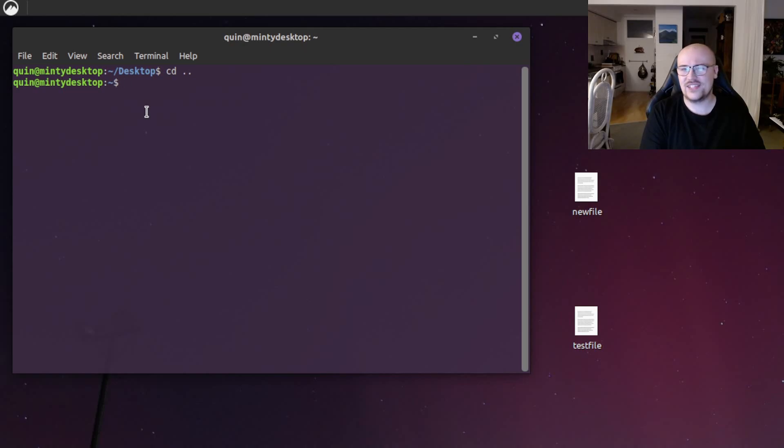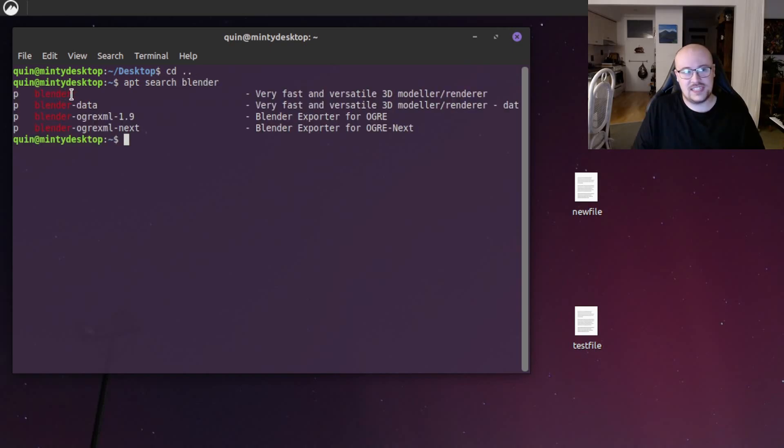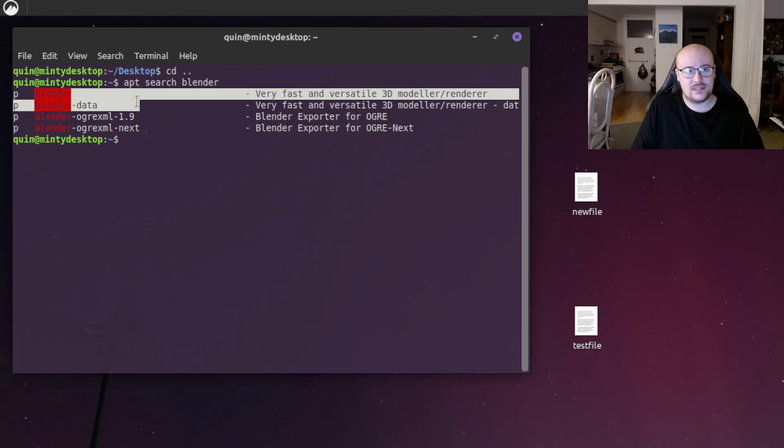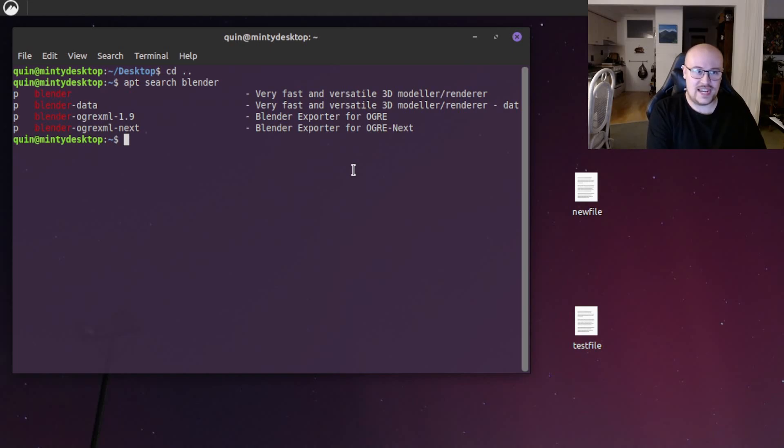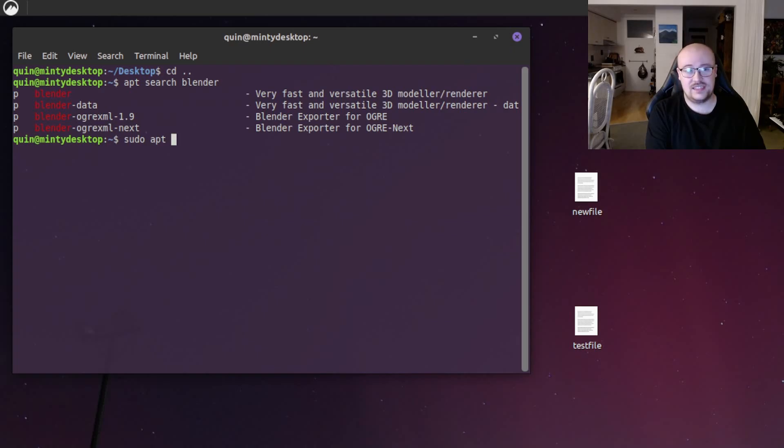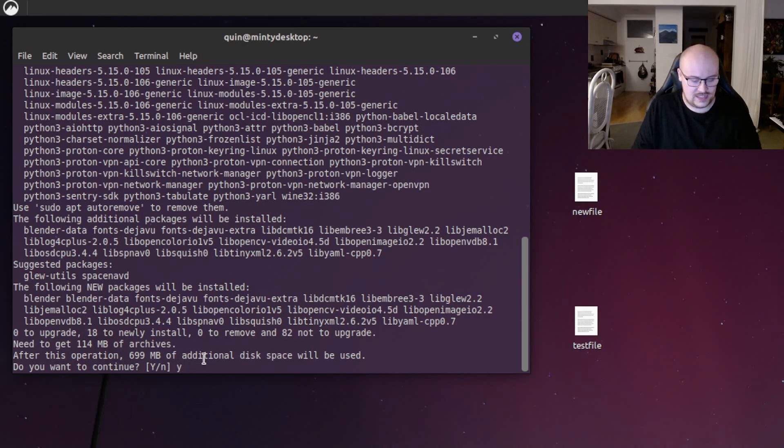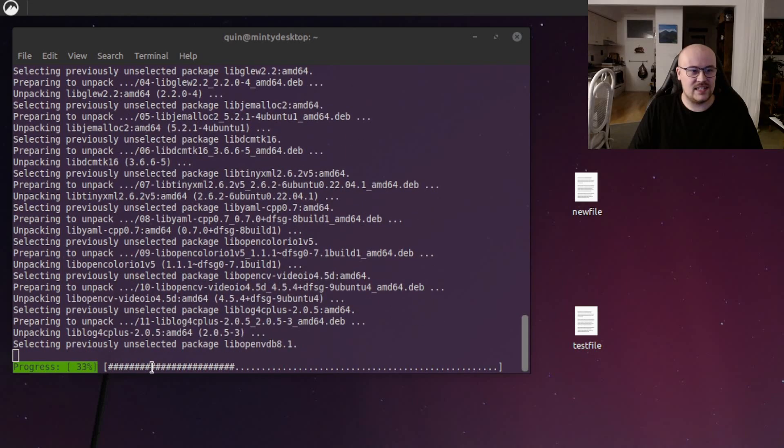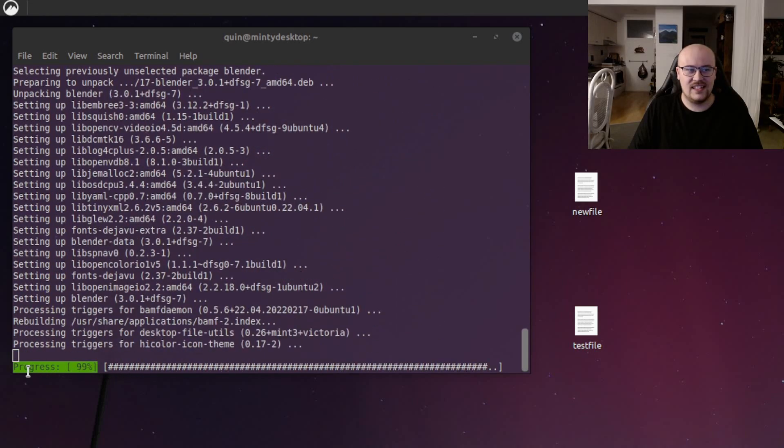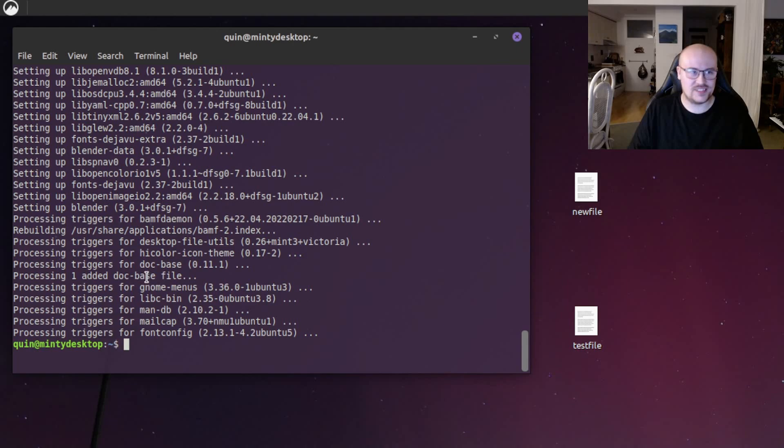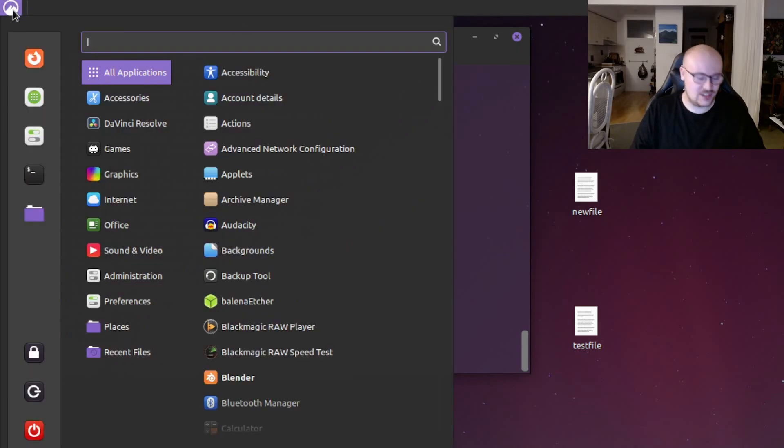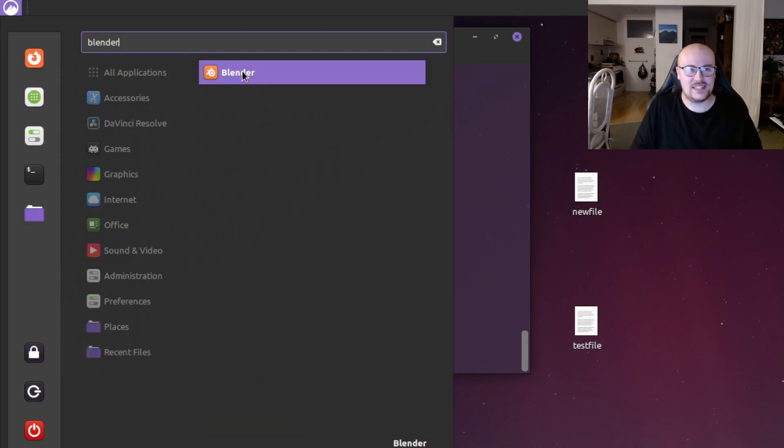So we'll do APT, search, Blender, hit enter. And we'll see here, it does have the Blender package and it describes it as a very fast and versatile 3D modeler slash renderer. We'll elevate our privileges again with sudo and we'll do APT, which is the package manager, install, Blender, hit enter. And it's asking us if we want to continue. I'll hit Y for yes and hit enter. And we can check the status by looking at this bottom line here. This is a command line interface progress bar and it's just finished. Awesome. And now we can access it through the main menu by typing Blender and there it is. Blender's been installed. Cool.